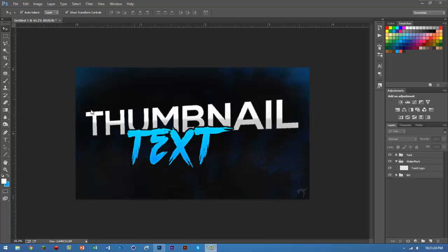As you can see, this is a thumbnail of the video you guys are watching. I'm going to show you how to make the thumbnail text. I'm not going to show you how to make the background because it's just grunge textures and stuff like that, but if you want me to cover that, just leave a suggestion in the comments. Let's get started.